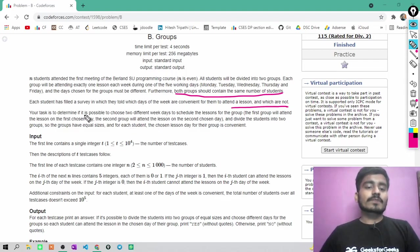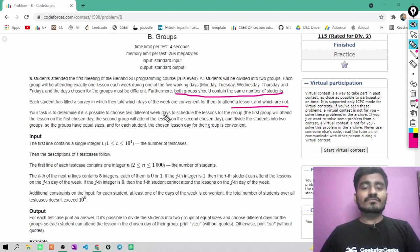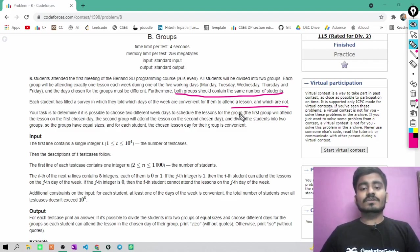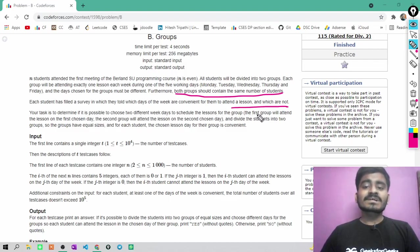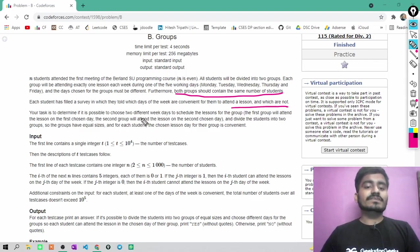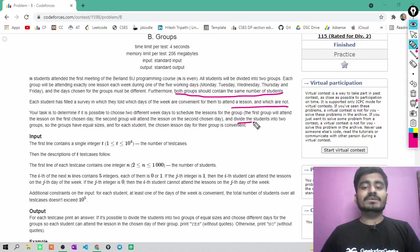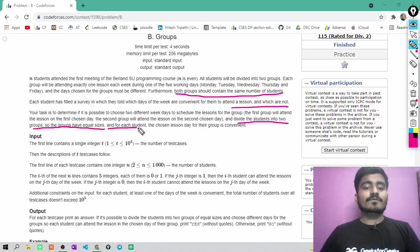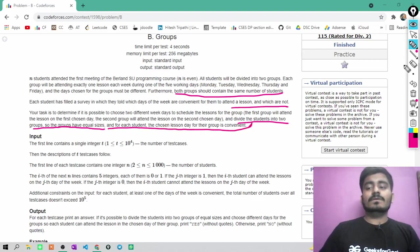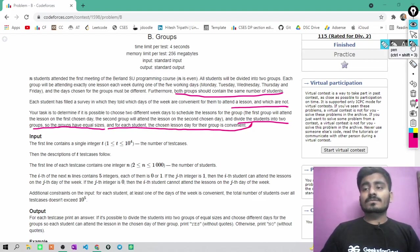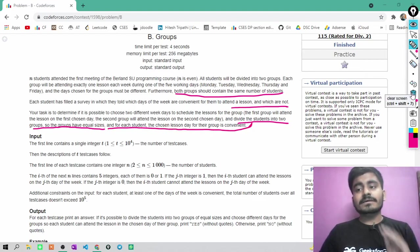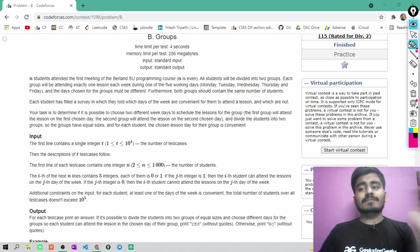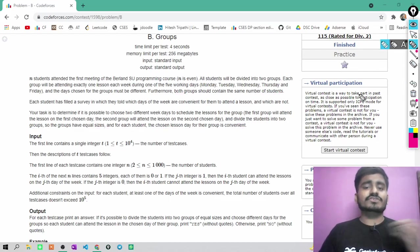Your task is to determine if it is possible to choose two different weekdays to schedule the lesson for the groups. The first group will attend the lesson on the first chosen day and the second group will attend the lesson on the second chosen day, and divide the students into two groups so that the groups have equal sizes and for each student the chosen lesson day for their group is convenient. It is a simple task. Language can be a little bit different for this question but task is very easy.